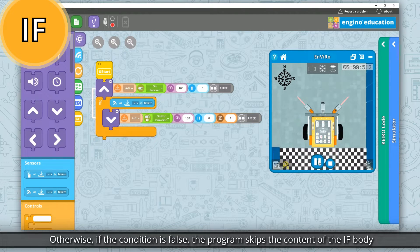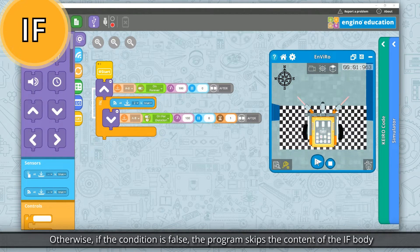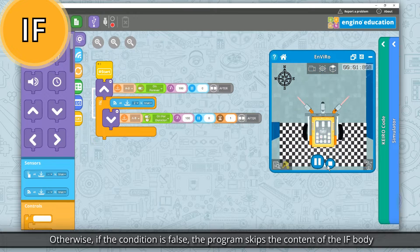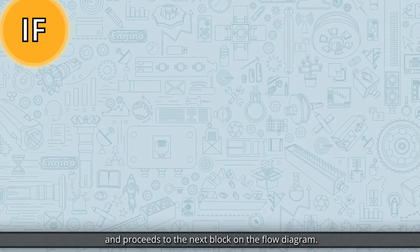Otherwise, if the condition is false, the program skips the content of the if body and proceeds to the next block on the flow diagram.